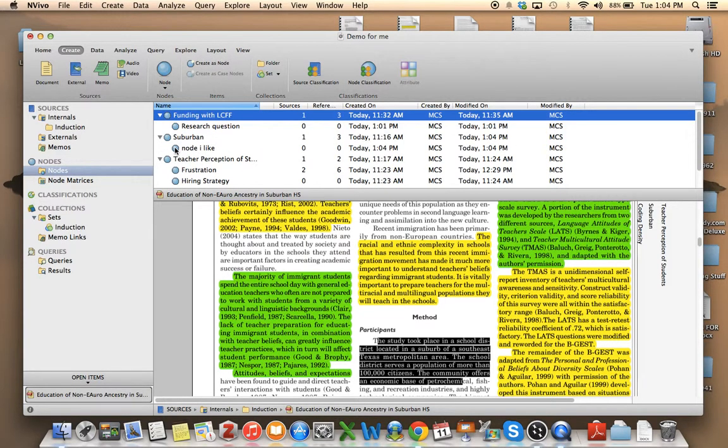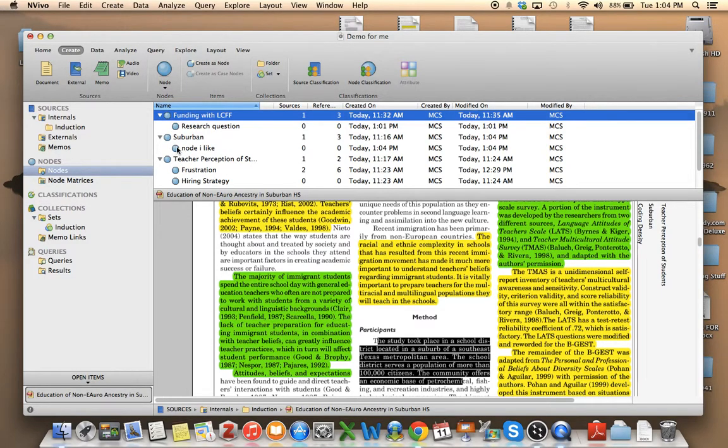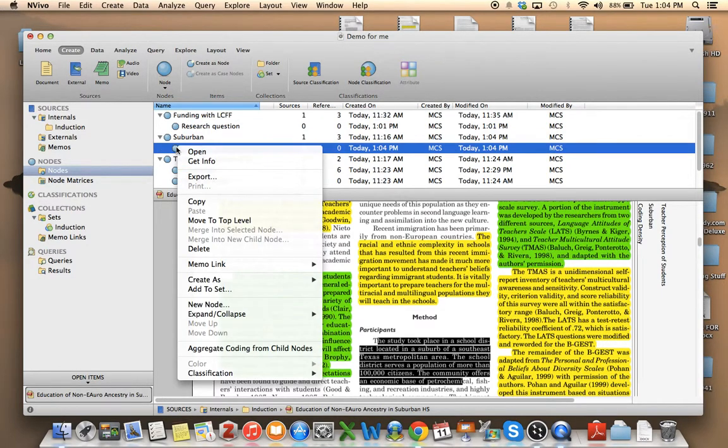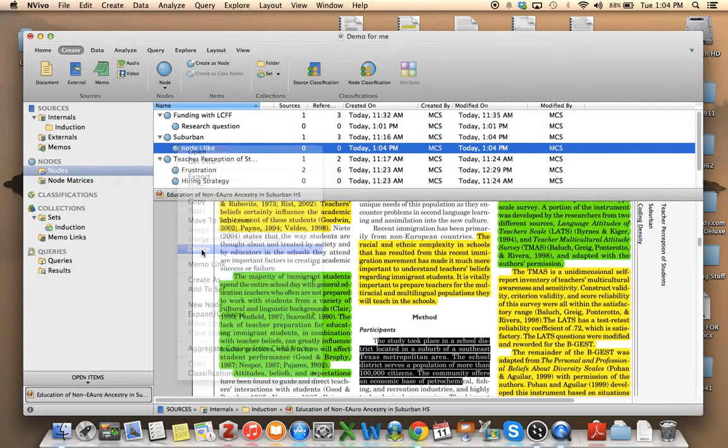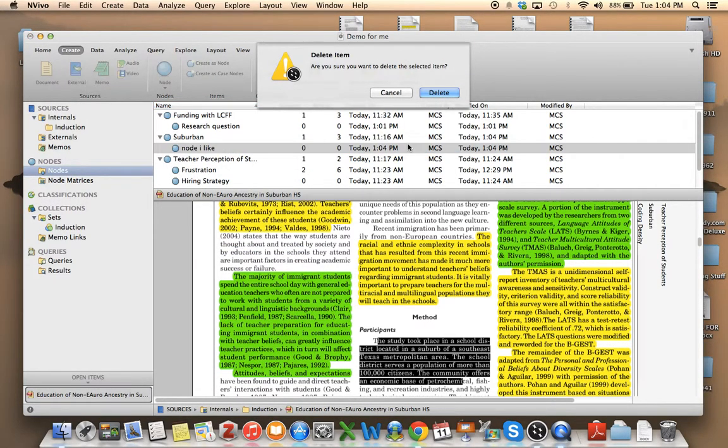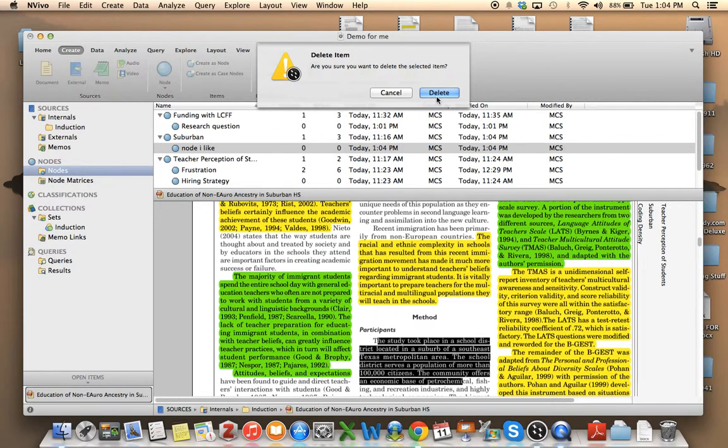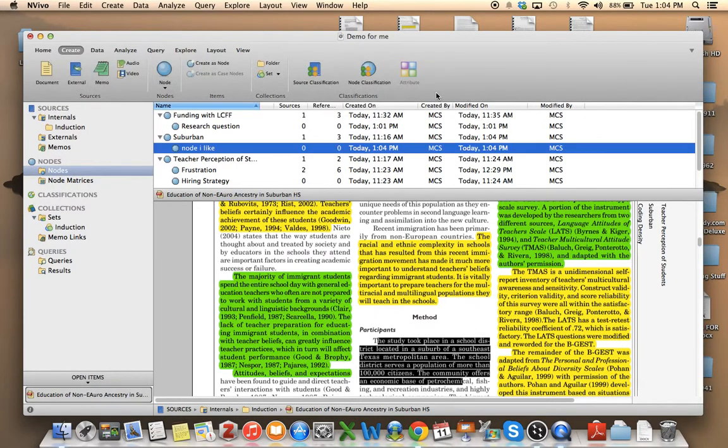So you can choose to make it a subsection of anything you wish. Right? You can also delete it if you don't really want it. And luckily they tell you, are you sure you wanted to delete that? Yes, I should.